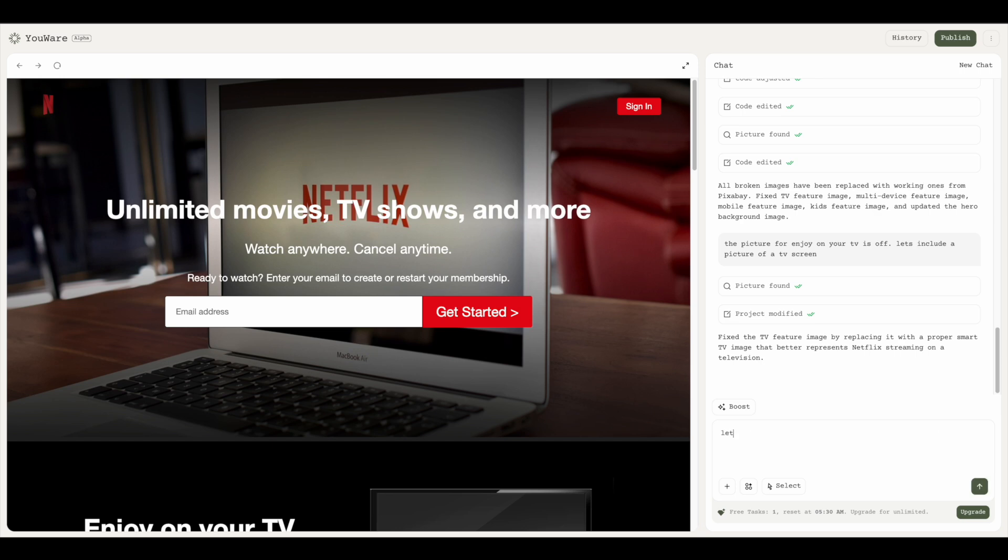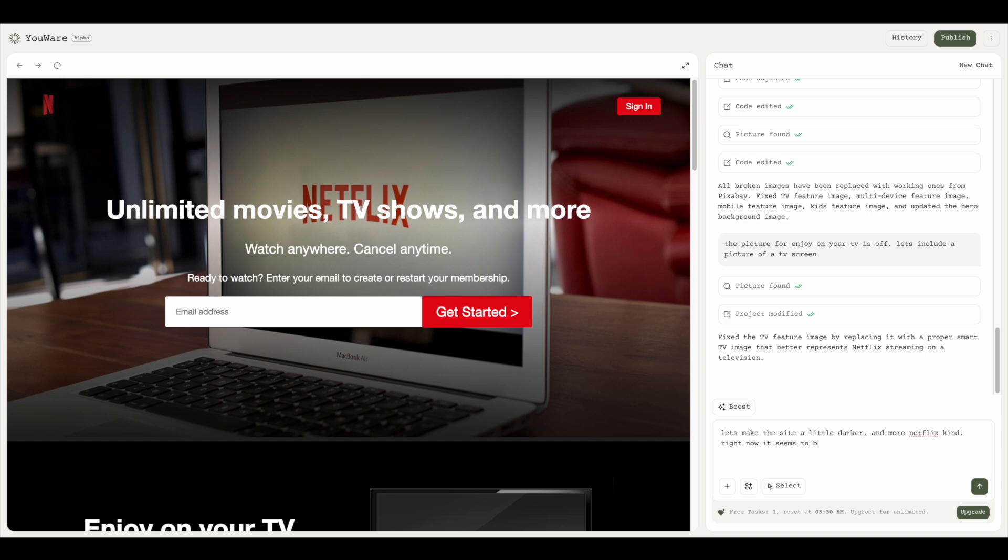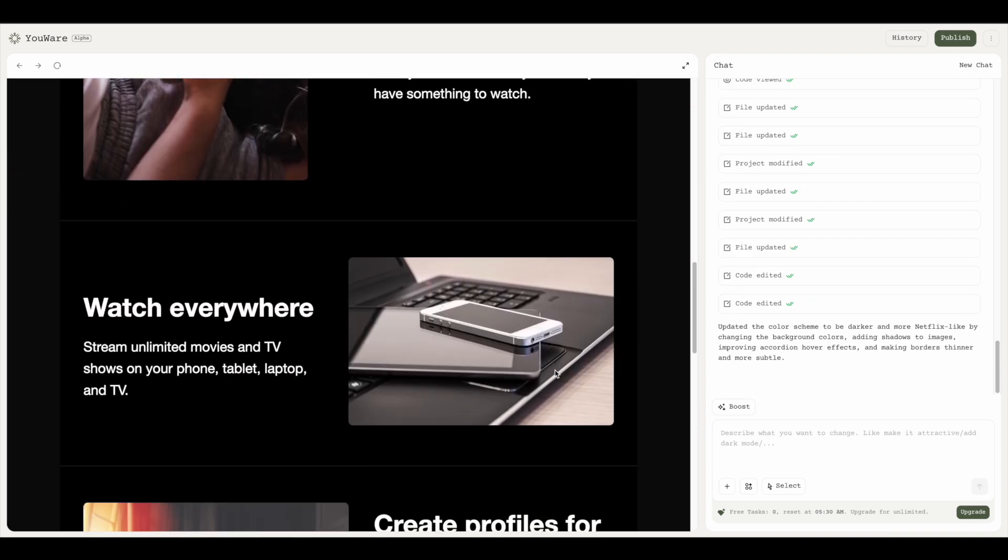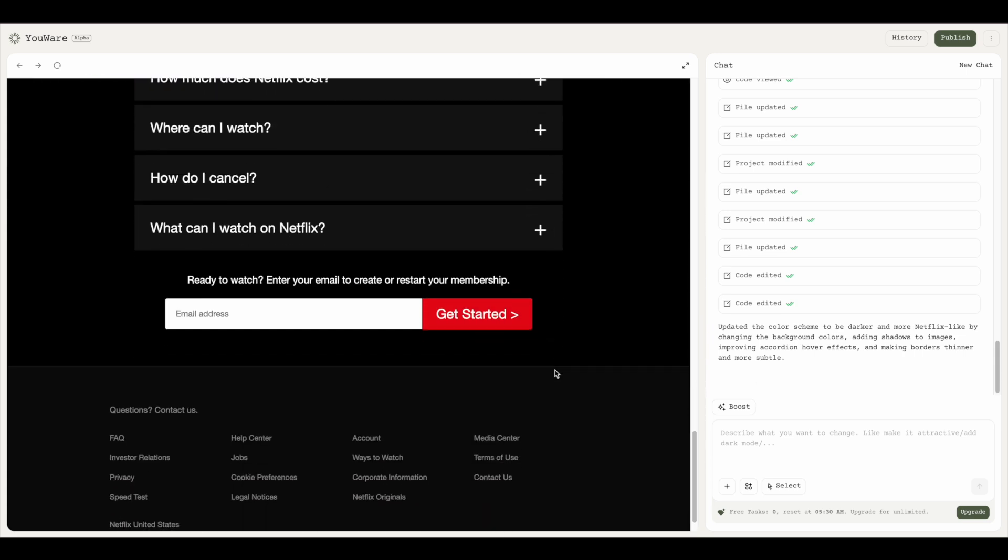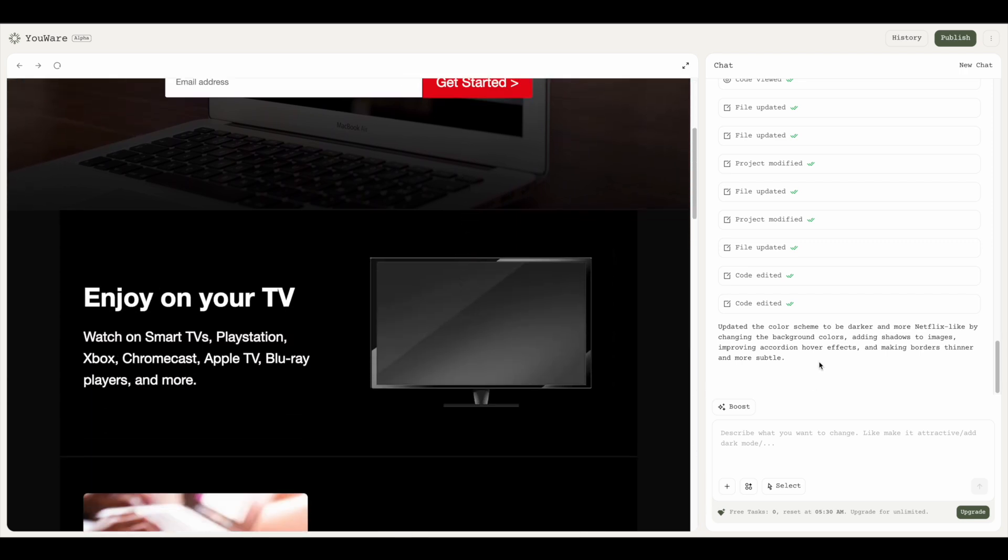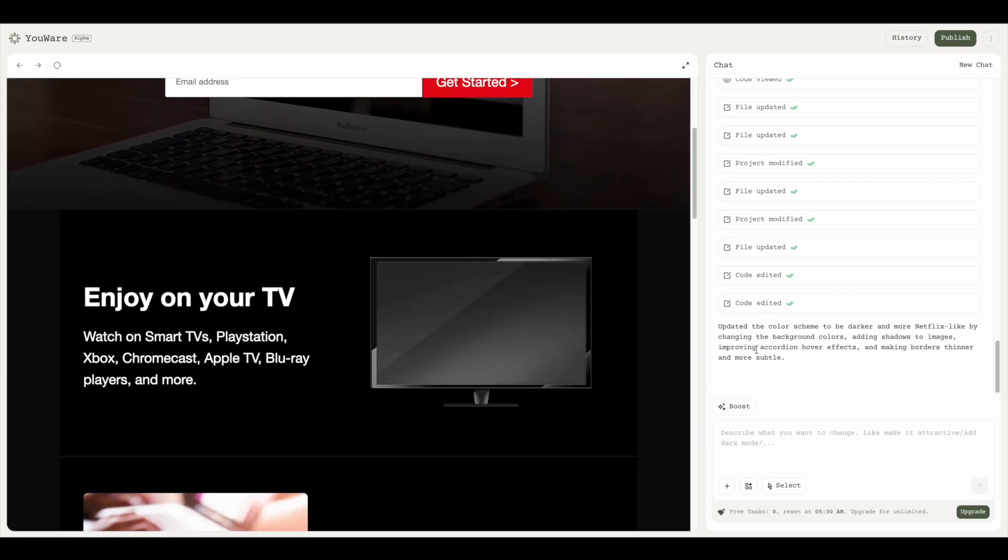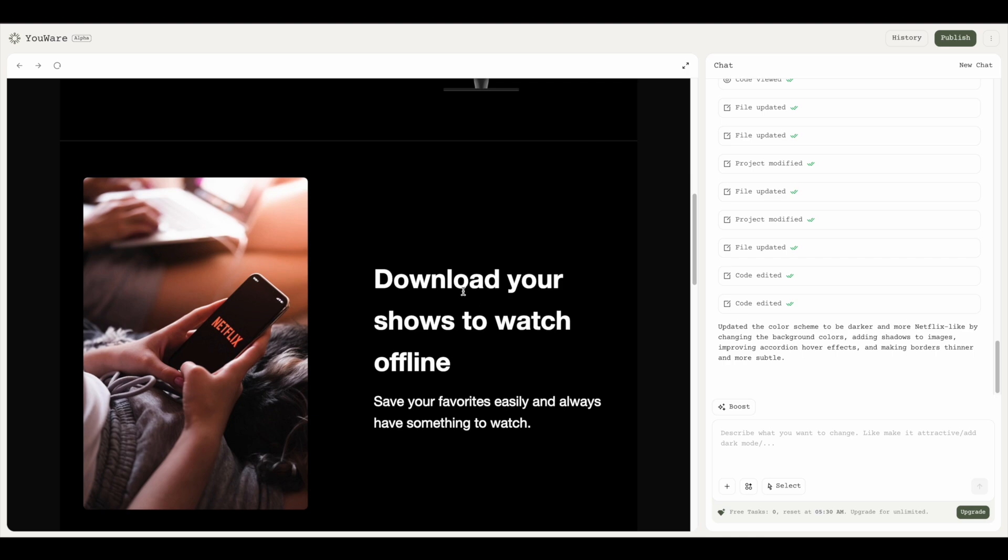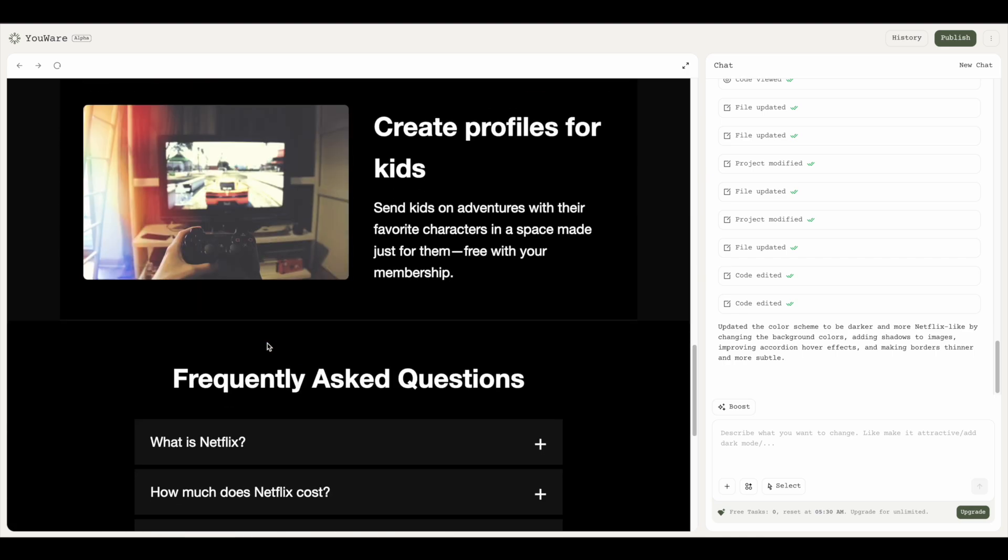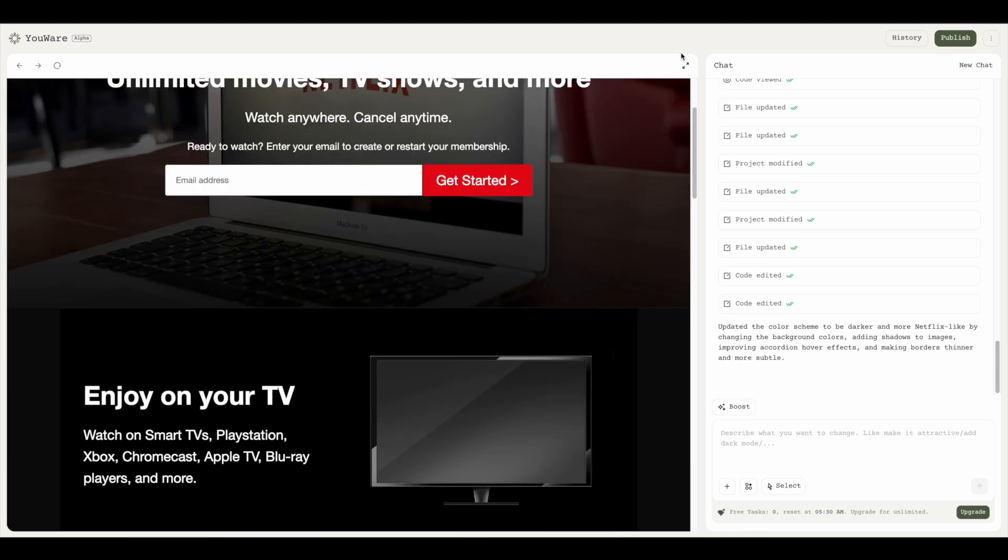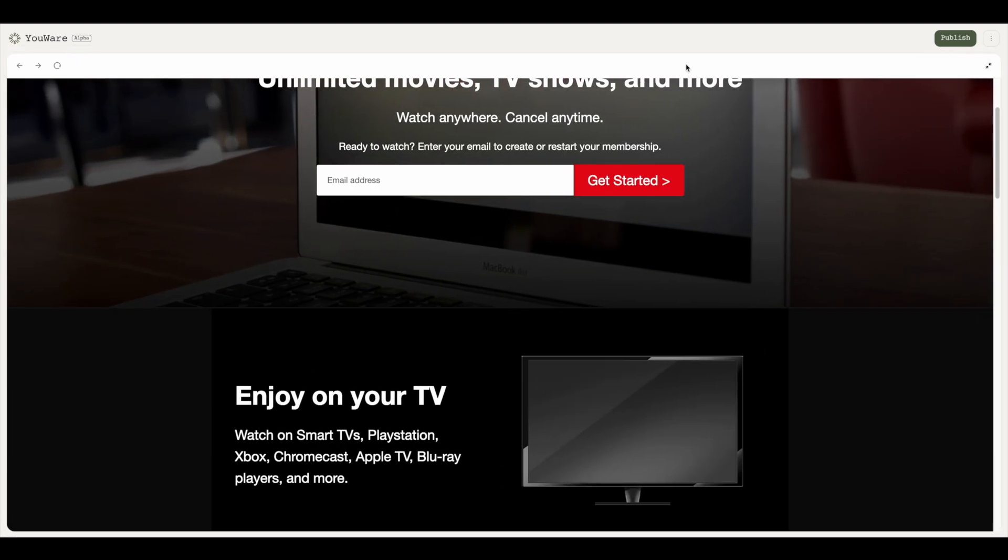Let's go ahead and fix one thing. Let's make the whole site a bit darker because Netflix usually has a dark theme and this looks a little light. It's fixed it and as you can see, the background images are a bit darker compared to earlier. The shadow around images and everything has changed. It's also written it out and made everything much more subtle. Now this looks like a very good Netflix clone.